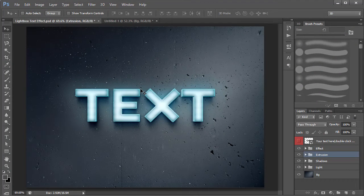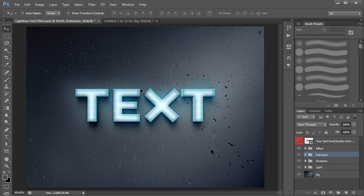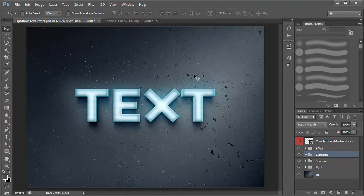Hey there guys, welcome back, hope you're all doing well. This is Chetan here from Devil Cube and welcome back to a brand new Photoshop tutorial. In this tutorial we're gonna be learning to create this amazing light box text effect — it's a 3D text effect without using the built-in 3D option in Photoshop. We're gonna be using just the layers to do that.